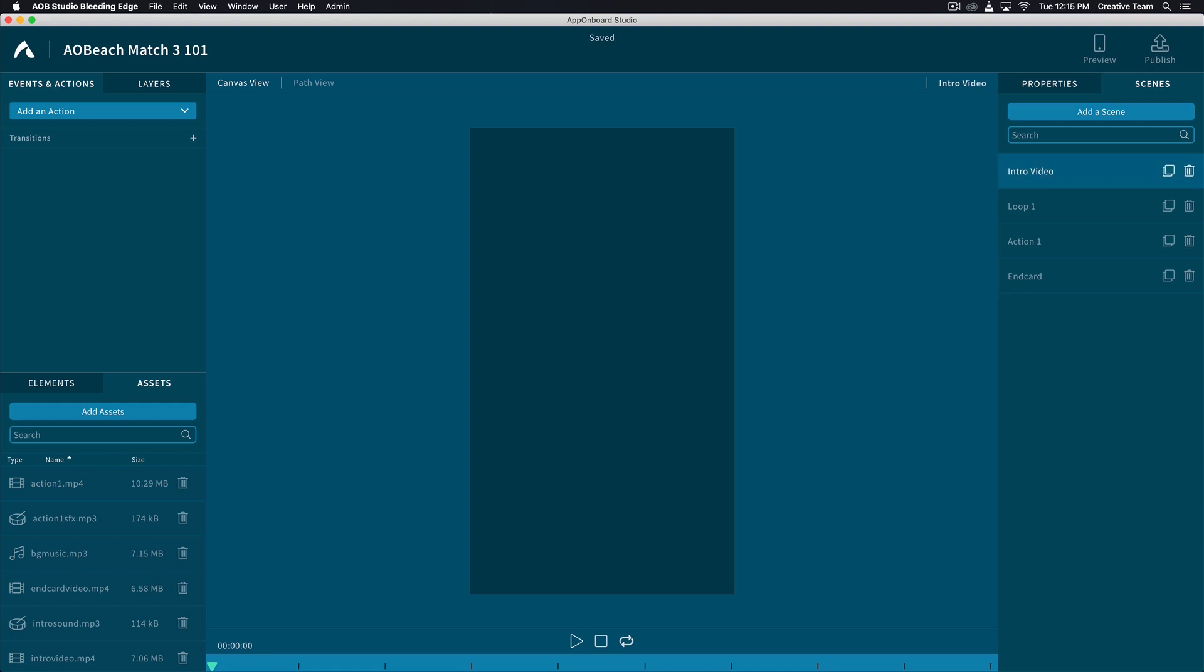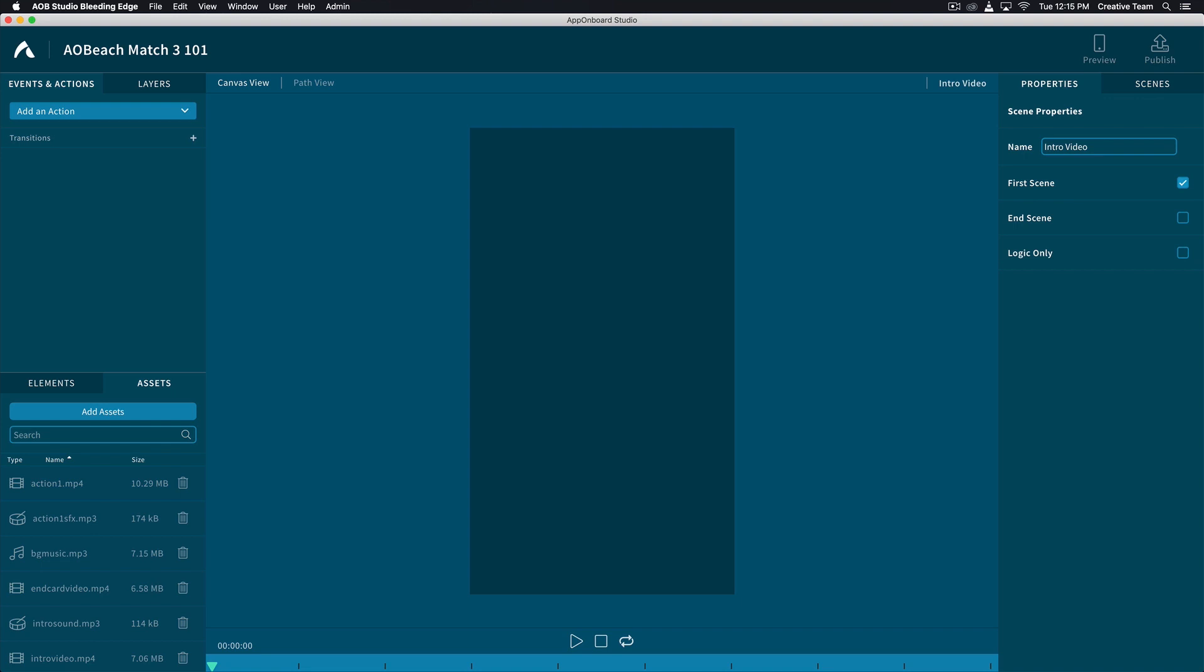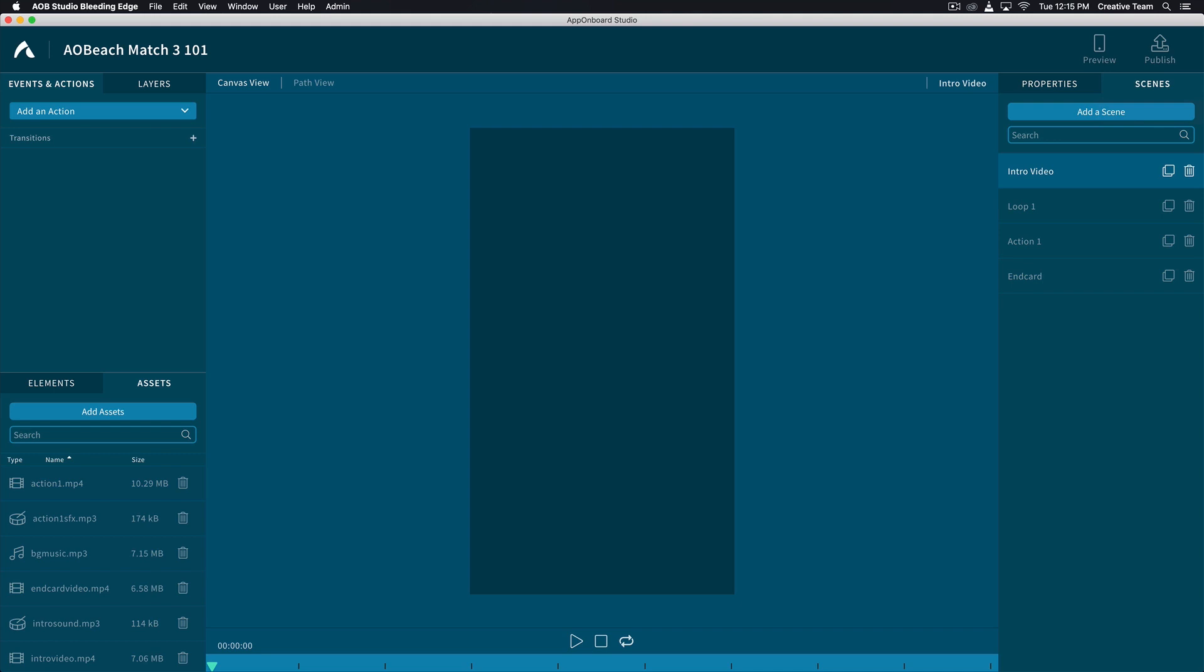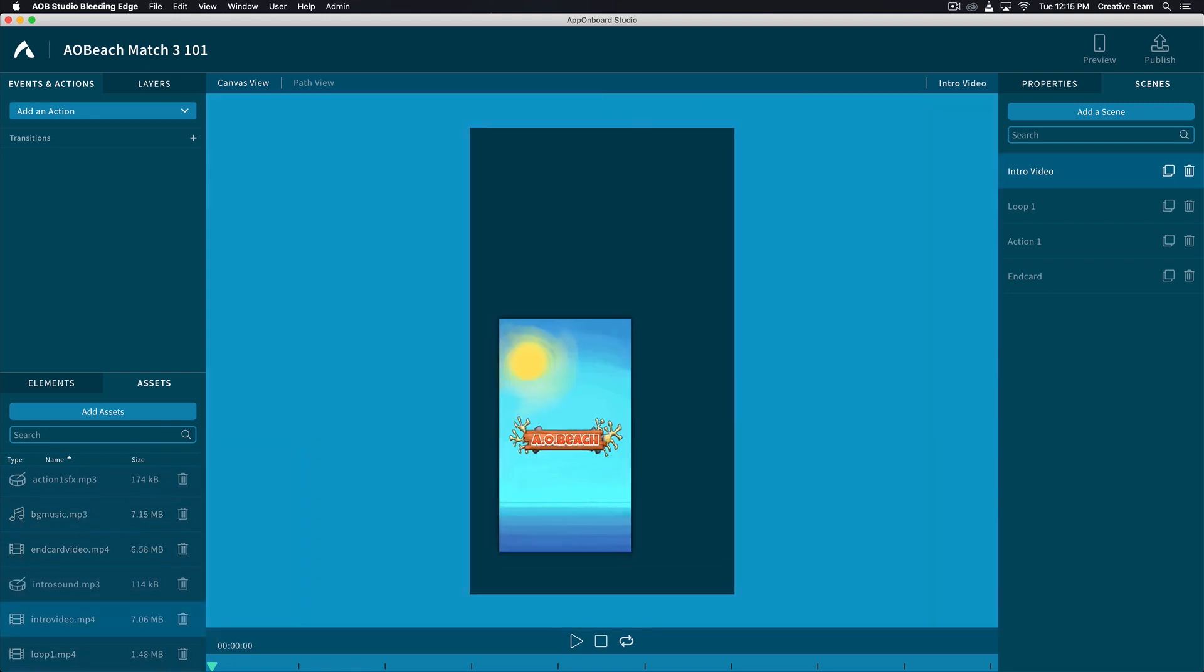Next, let's review the properties. Highlight the intro video and click the Properties tab. Make sure First Scene is checked. Now let's add the assets to our scenes. On the bottom left, we'll locate the Intro Video.mp4 and drag and drop it to our canvas view.